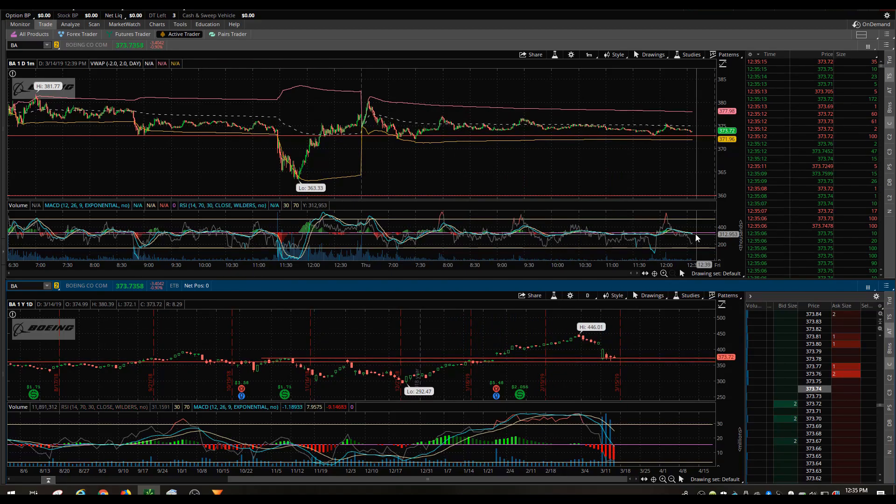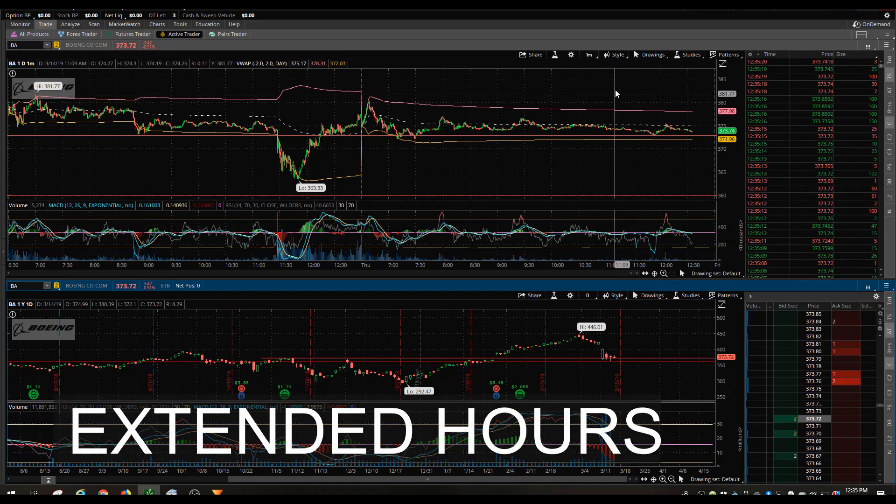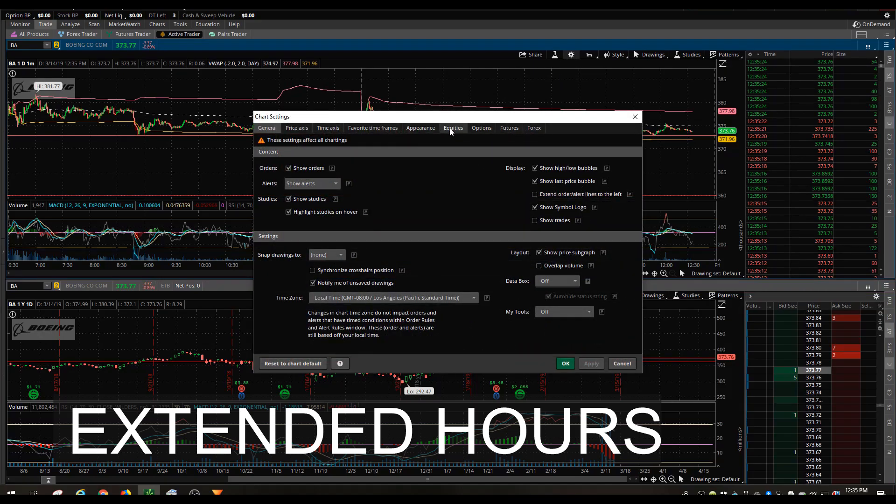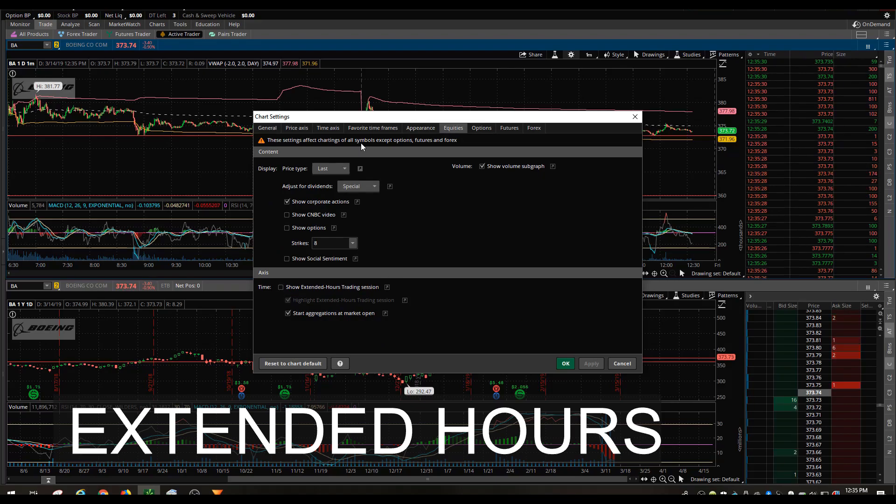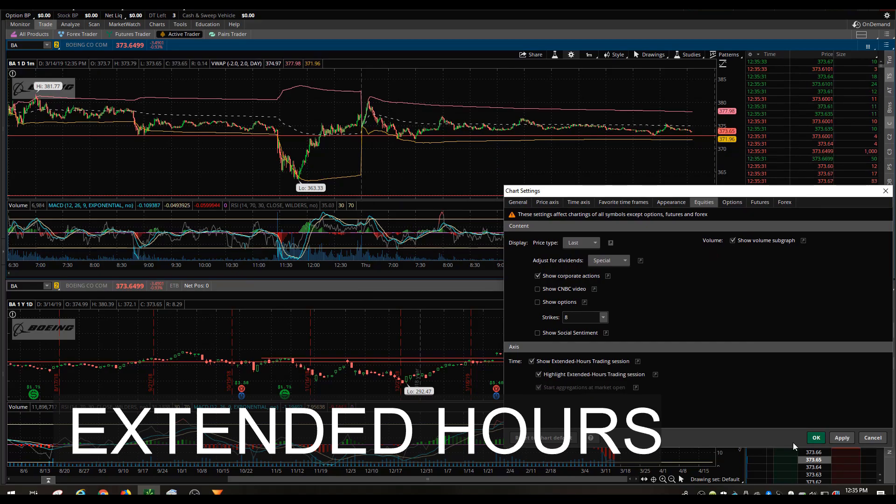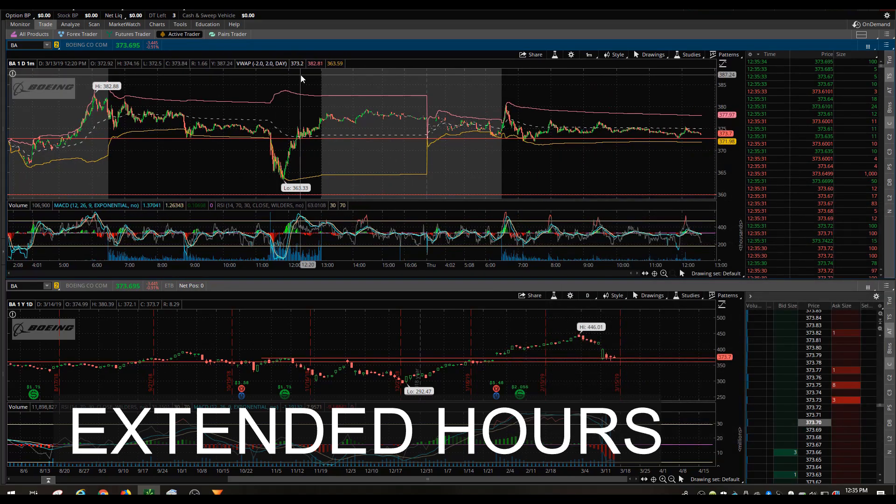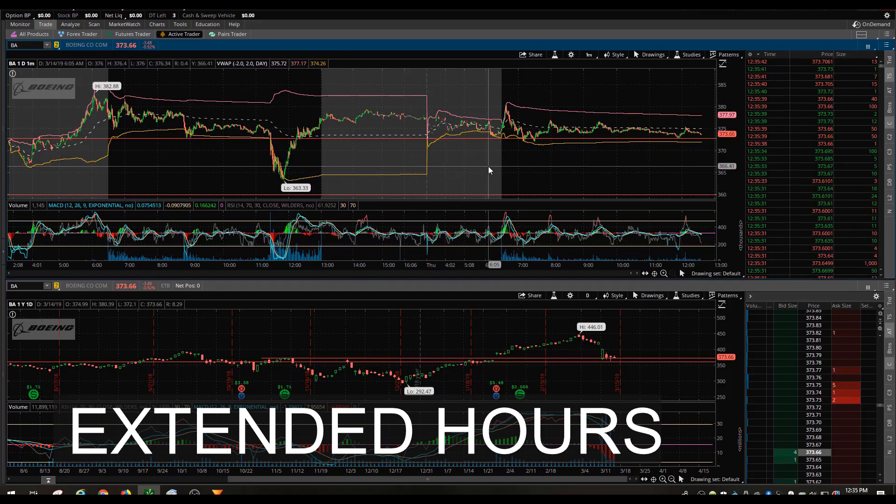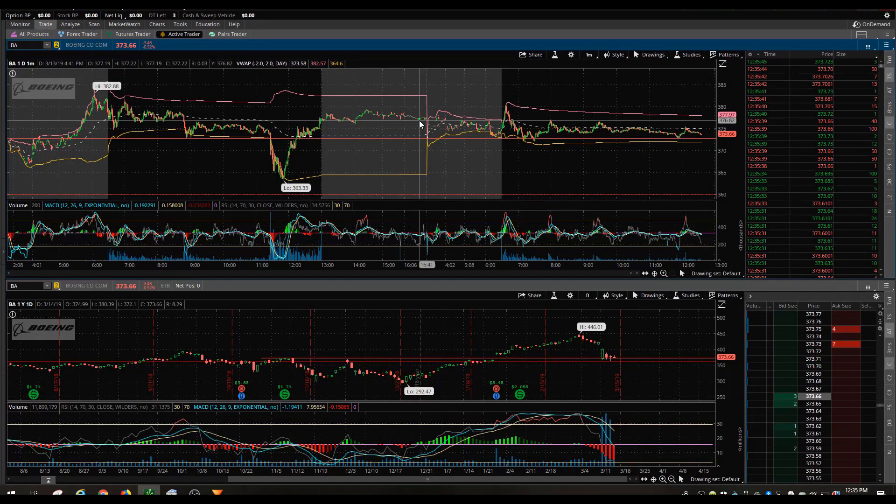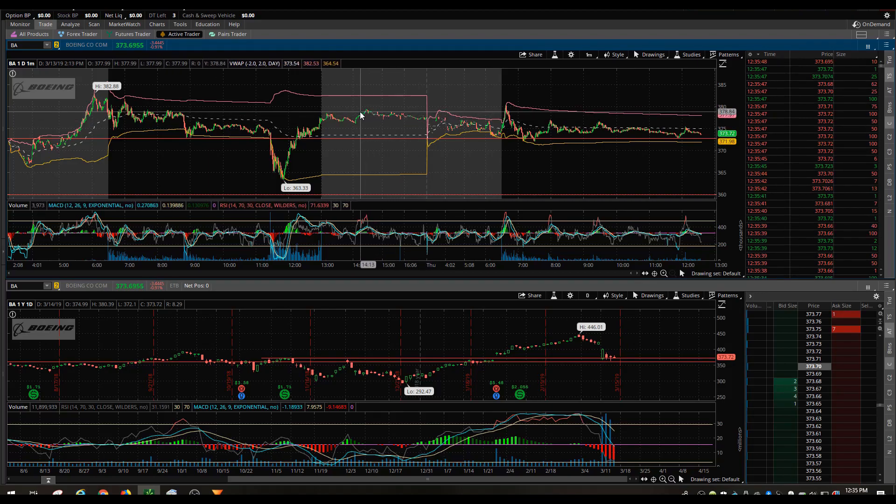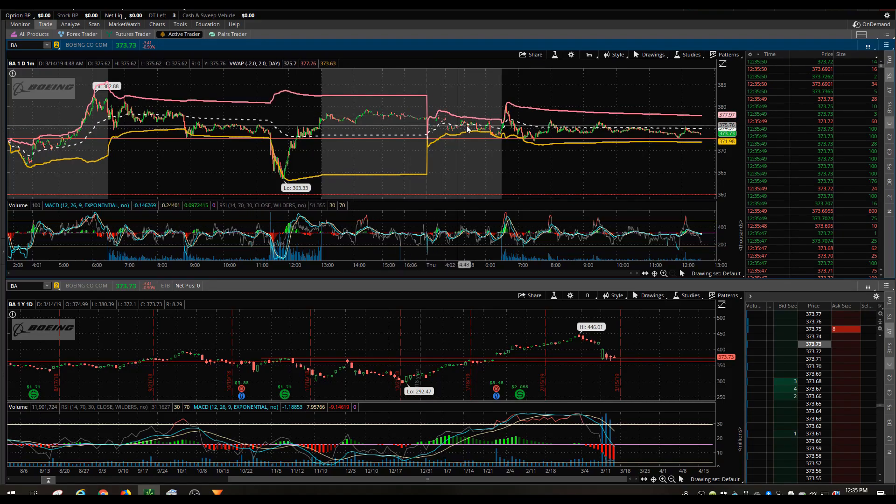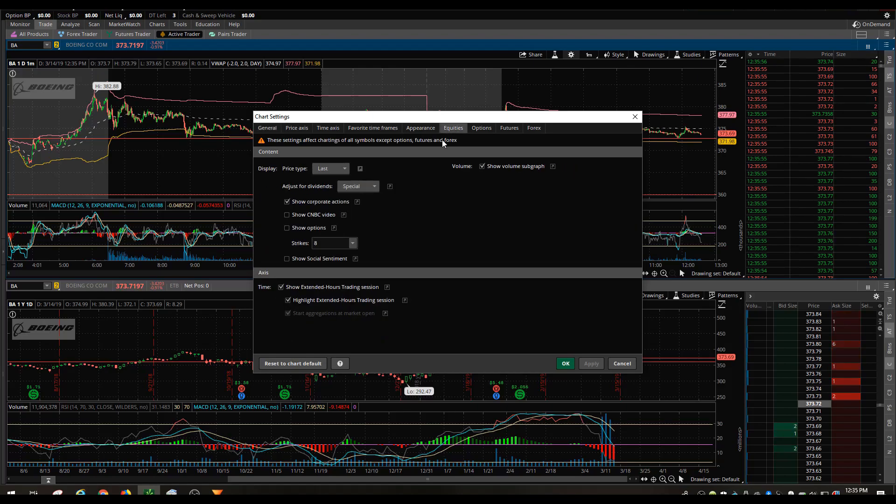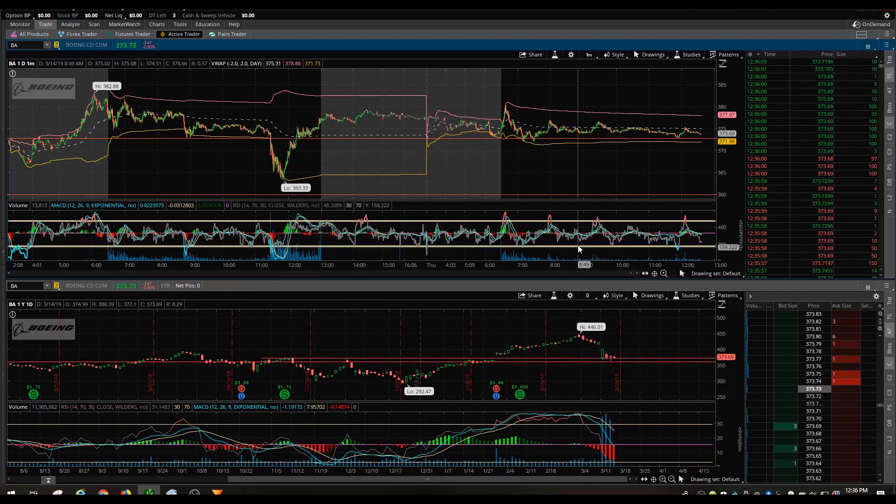I also wanted to show you the extended hours. ThinkorSwim has this option where you could actually view the extended hours. I'm going to go into equities and it's show extended hours trading session and I'll turn that on. You see this little gray area that shows up, well that's basically the extended hours trading. After the stock market closes some stocks still trade overnight or during the extended hours, early pre-market or extended hours in the afternoon. If you want to view that, that's how you turn it on and off inside of this chart settings under equities.